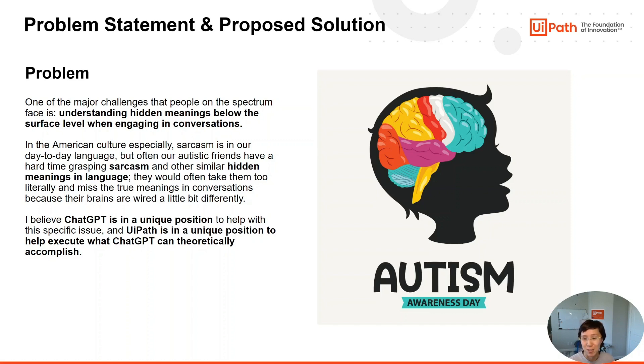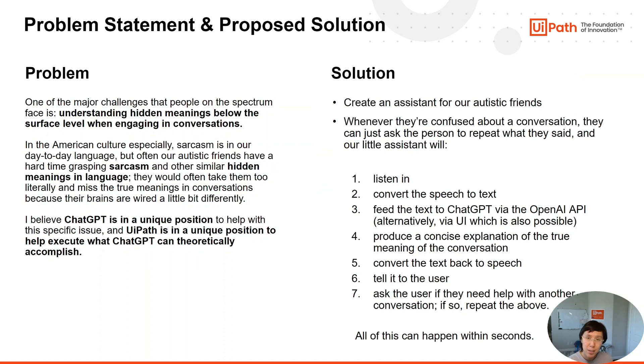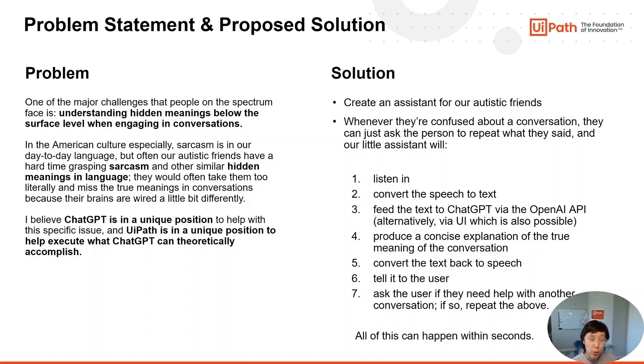I believe ChatGPT is in a unique position to help with this specific issue, and UiPath is in a unique position to help execute what ChatGPT can theoretically accomplish.